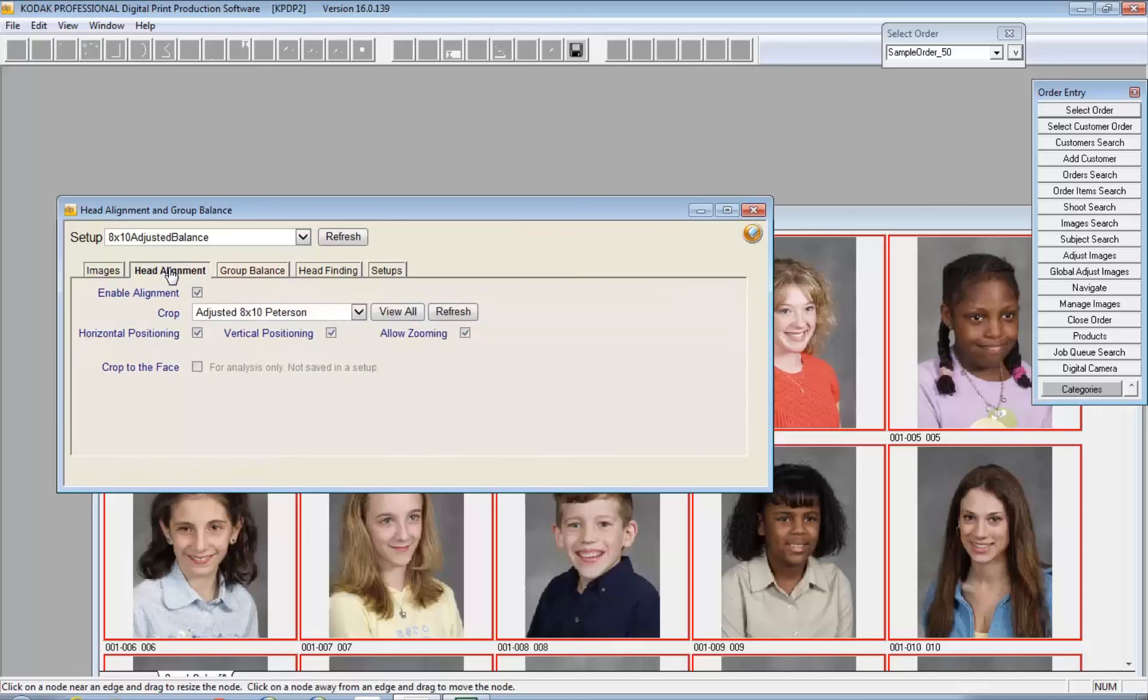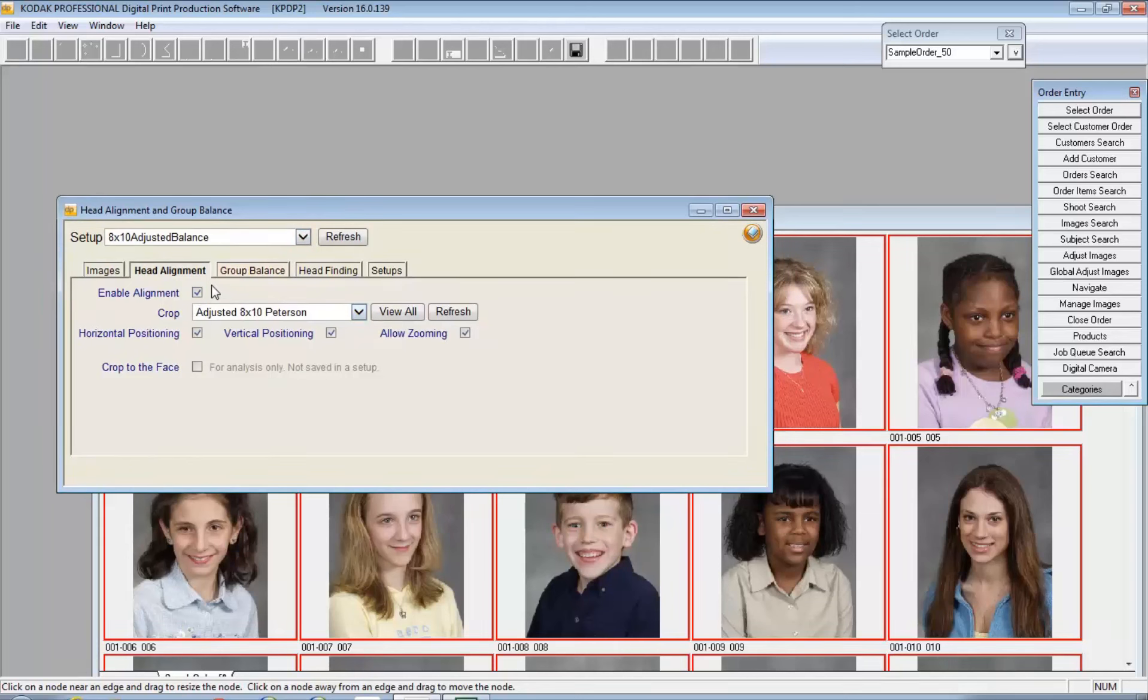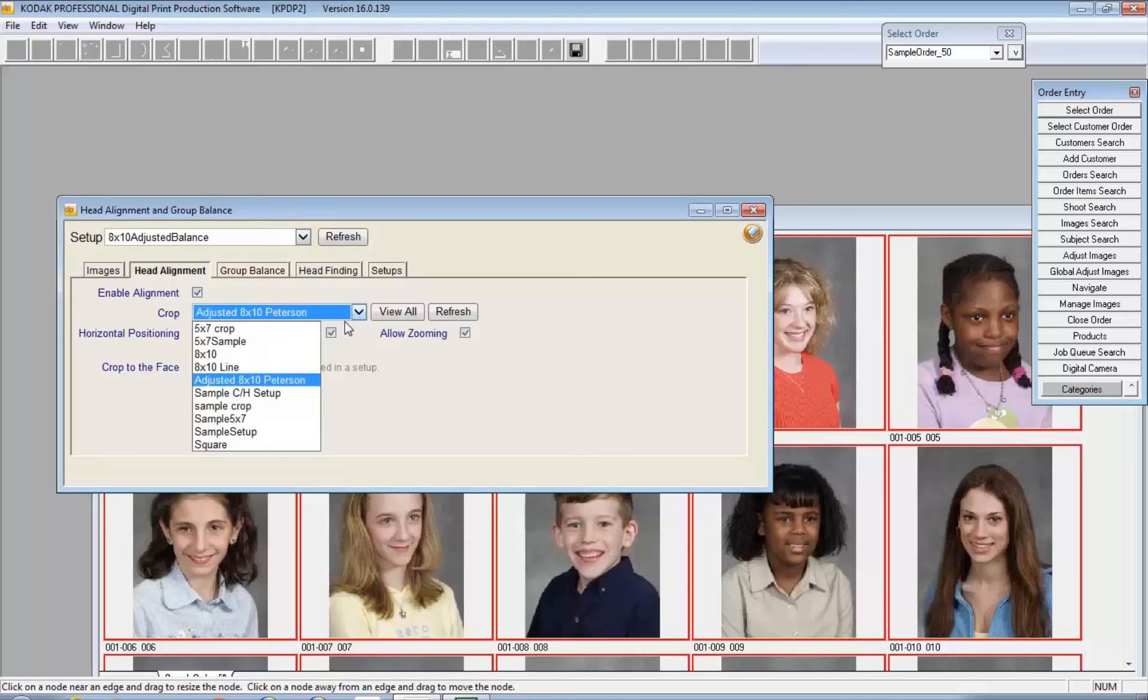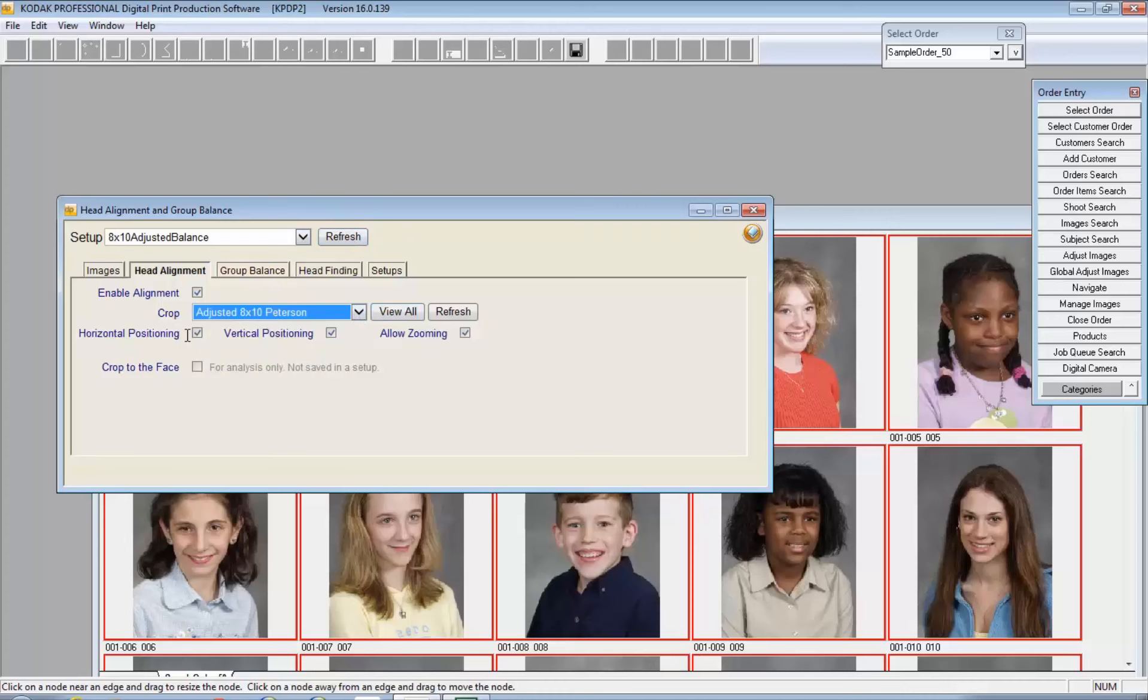Head alignment in DP2 is a part of the group balance workflow. You would first have to enable it. By default, I'm using this setup. I'm telling it the crop, indicating what crop, and of course you could change the crop and save these as a setup. I can allow horizontal, vertical, or zooming. The crop to the faces for analysis purposes is not saved in a setup or an effective part of this activity.